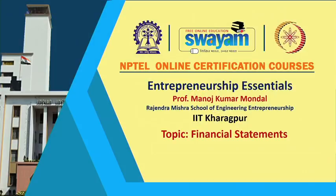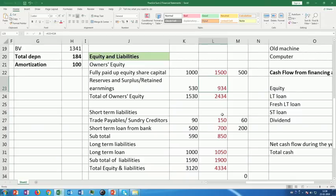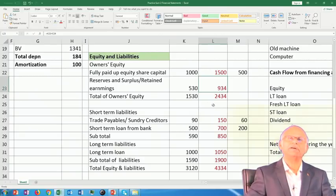Welcome back. In the previous session we completed retained earning estimation. Retained earning comes after payment of dividend — the net profit belongs to the owner, you pay dividend out of the net profit, and whatever remains is the retained earning. This retained earning of the current year is added to the reserves and surplus of the previous year to get this year's reserves and surplus.